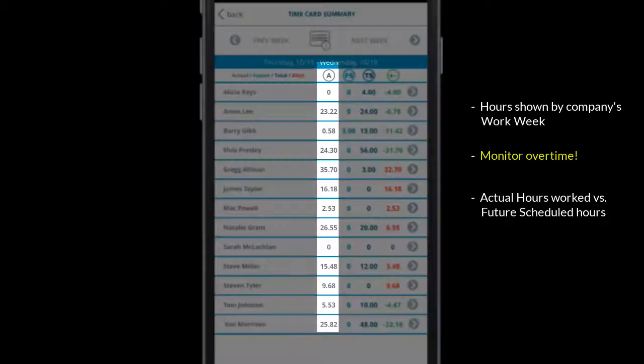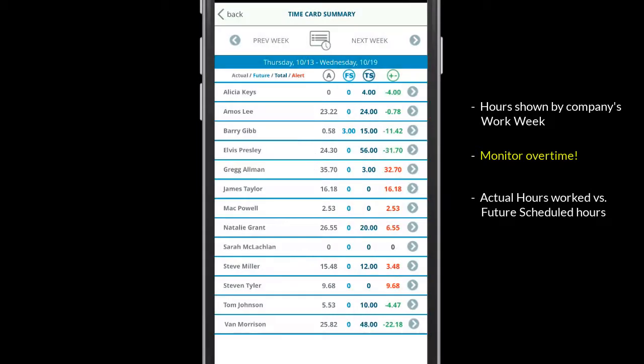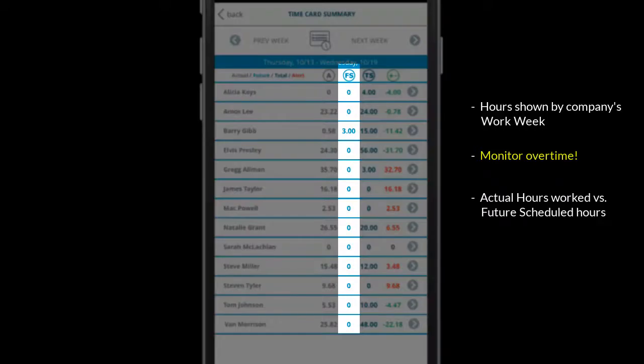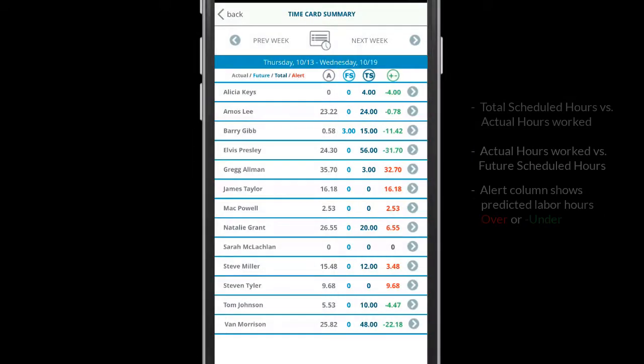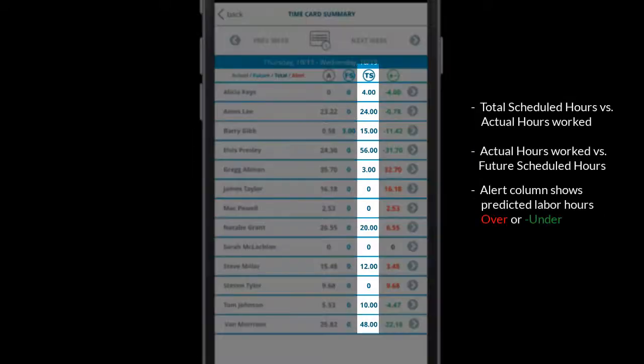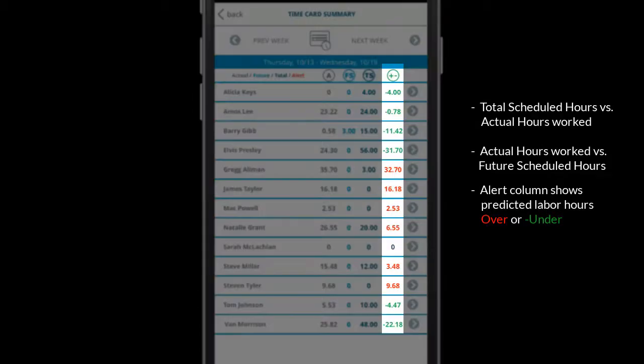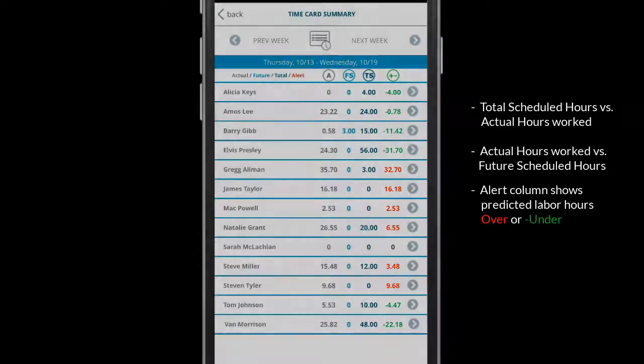It shows actual hours worked for the week as well as any future scheduled hours that are set for the employee. The total scheduled hours are measured against the actual hours worked and will report in the alert column if the employee is over or under the predicted labor hours for the week.